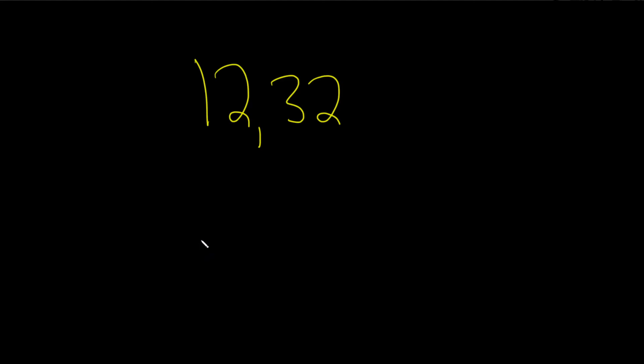In this problem, we have to find the greatest common divisor, also called the greatest common factor of these numbers. To do it, we just list all the factors for each number. So like this, we have 12.